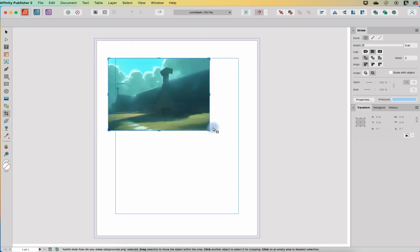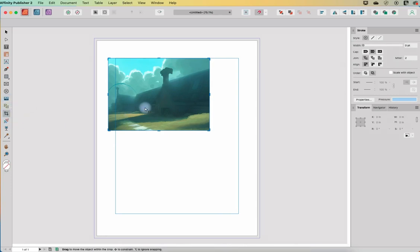So this is a way that you can make some adjustments if you've placed an image with the place image tool and you need to do some cropping or some repositioning of your photo within the frame.